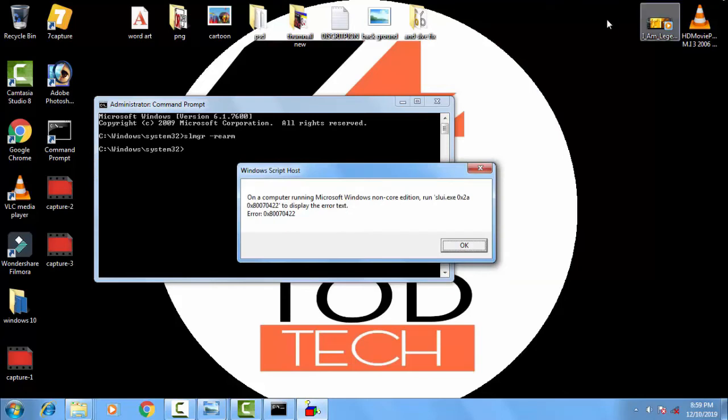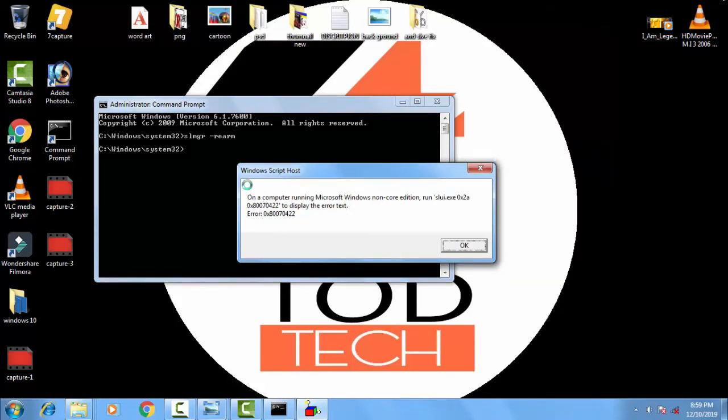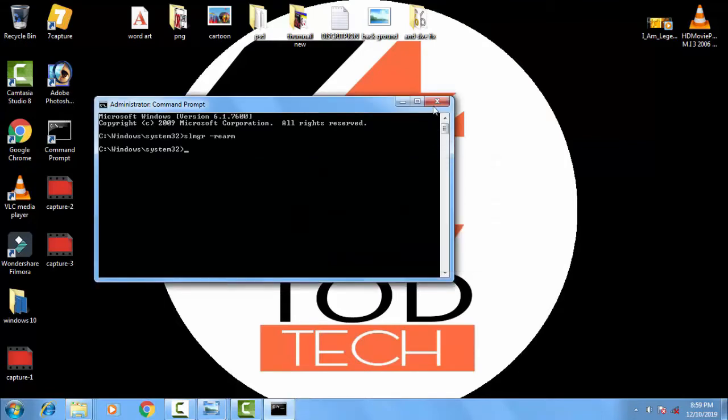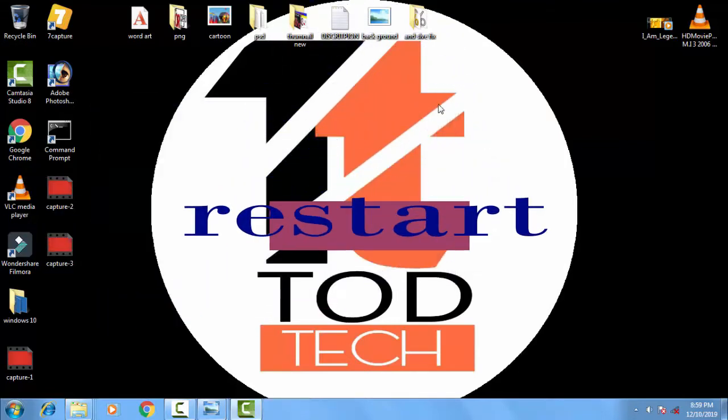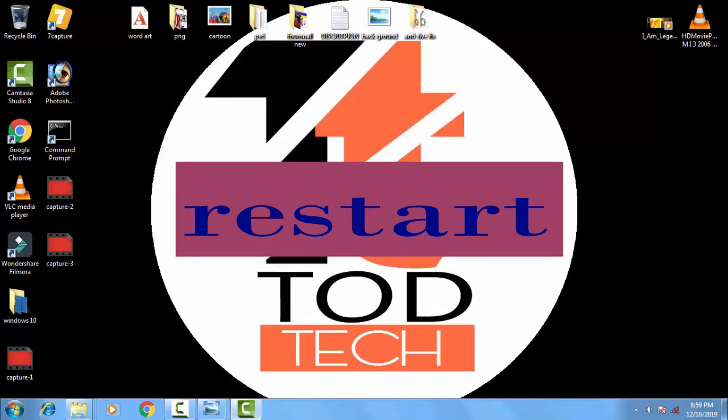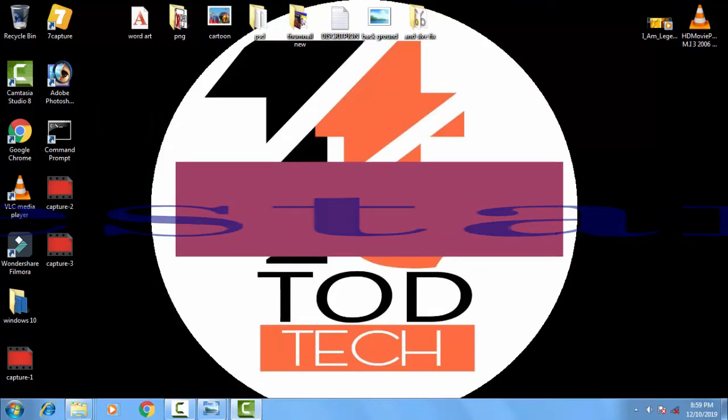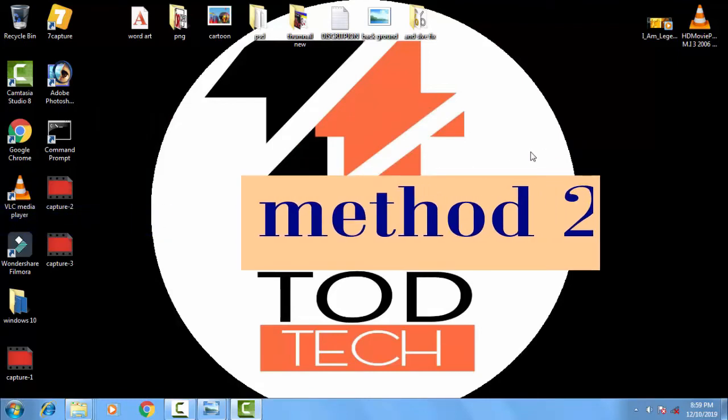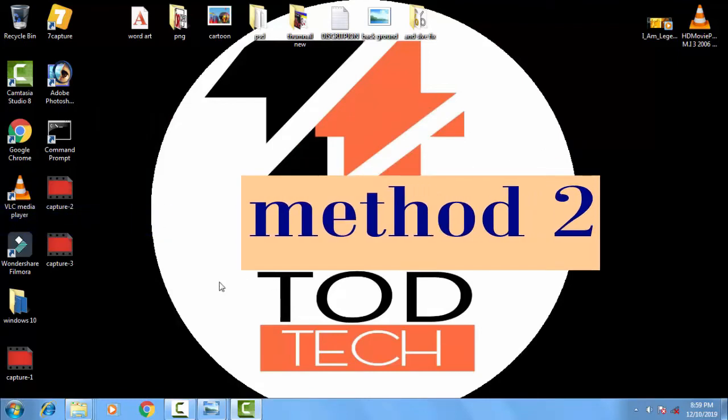Now you can see on the computer running Microsoft non-core edition this displays the error text. So this kind of text error would be shown in front of you. You just have to click OK, then restart your PC and see if your problem arises again or not. If this method doesn't work with you then we have to skip to the second method.